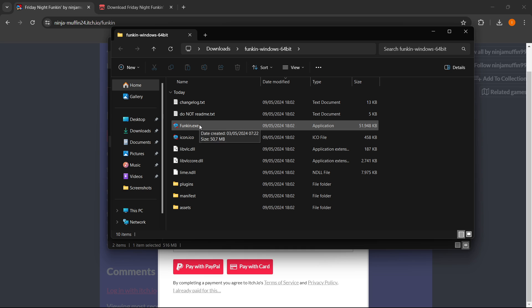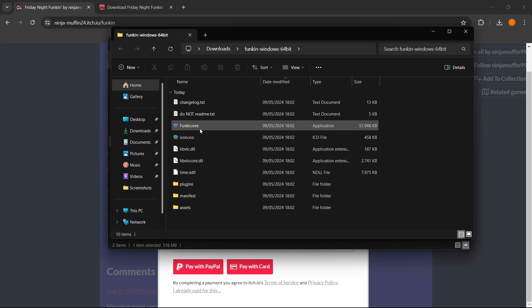Then what you want to do is simply open up this Funkin.exe file over here. It's going to be named Funkin or Funkin.exe. You want to simply double-click it, and the game will launch up and you can start playing.